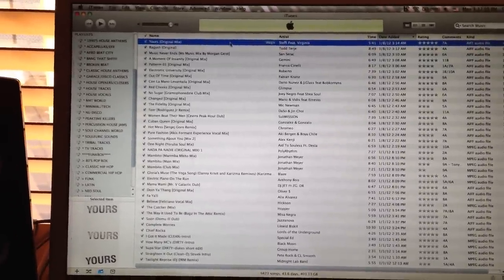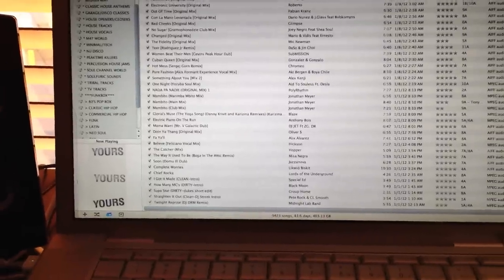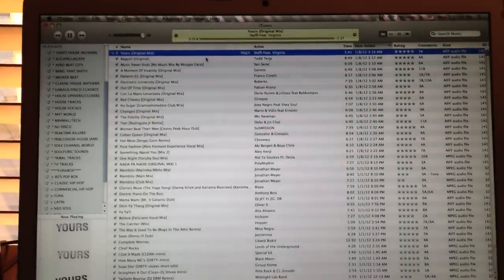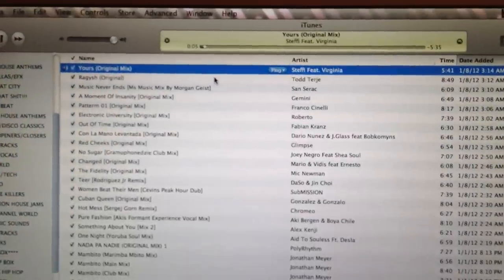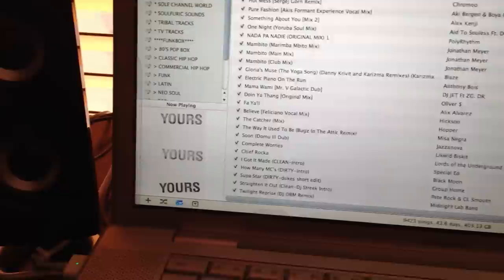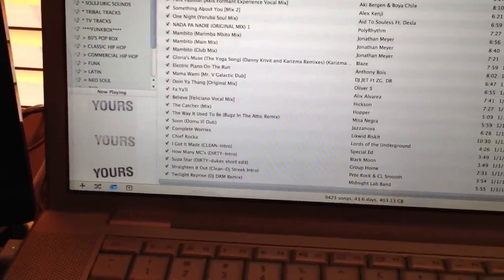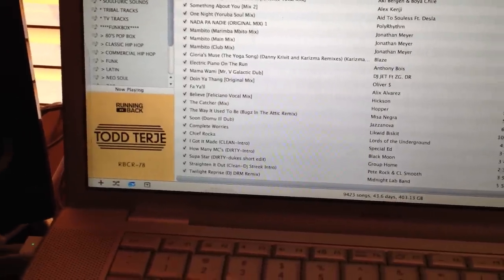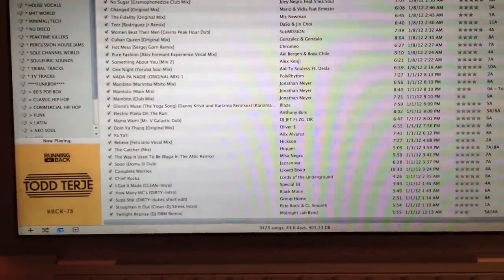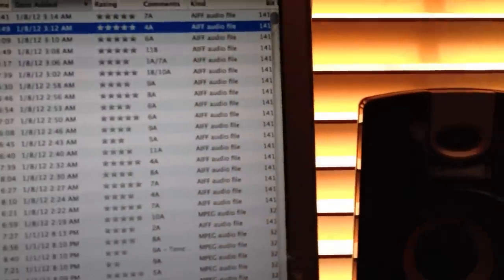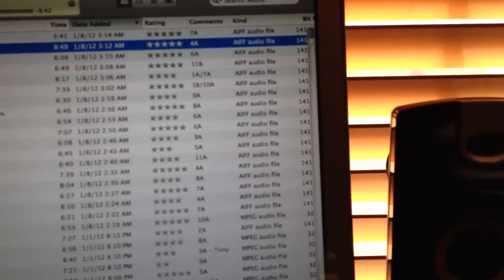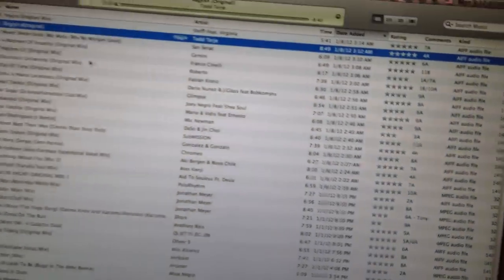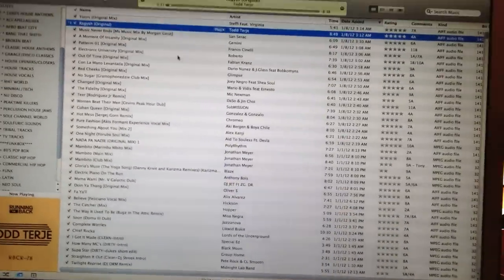The difference between a Wave and an AIFF sound quality-wise, there is none. But there are certain features you can do with an AIFF that you can't do with a Wave file. You can't embed cover art like I do. As you can see on the Steffi record I'm playing right now, it has the artwork. It has the artwork for the Todd Terje record that I put right here. These are all AIFF files. This is why I prefer AIFF instead of Wave.